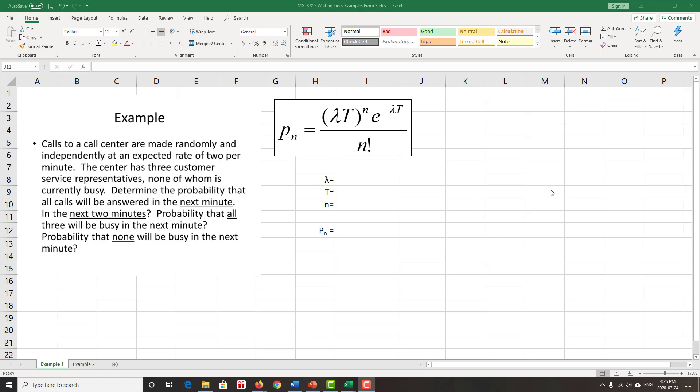Our first example is modeling calls to a call center that are made randomly and independently. We model that with the Poisson distribution. We have the formula for the Poisson distribution from our Management Science 103 experience or our first stats experience, as well as in the slides. This formula, whilst we're going to use Excel to do the actual calculation, gives us key insights into the important components that we need to keep track of so we're entering the proper arguments into our Excel function.